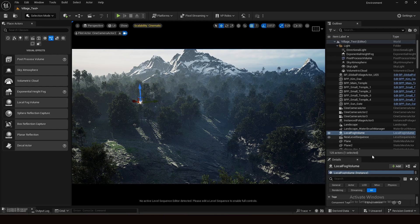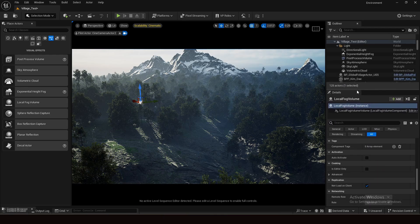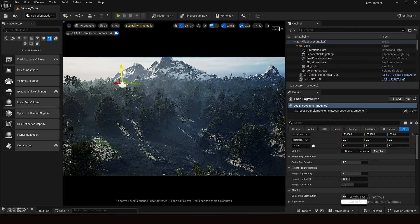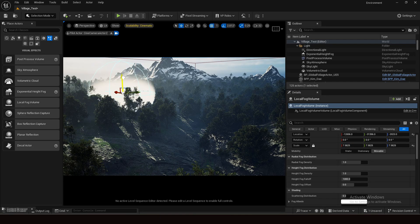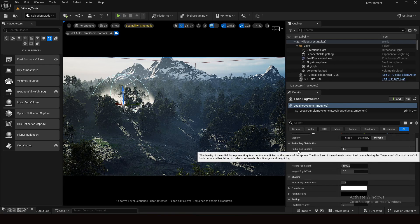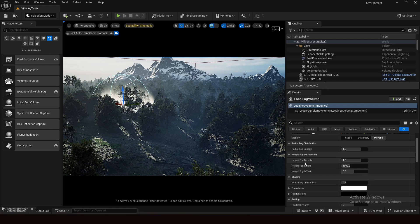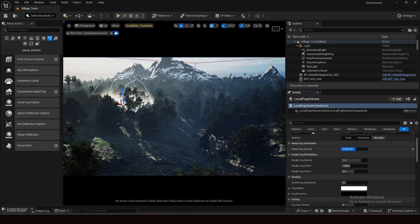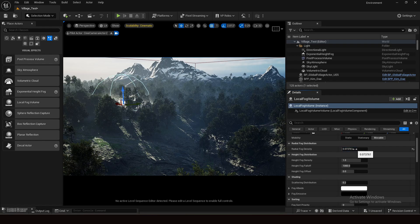You can see it places a small fog volume. Let's see what options are available. This is actually a small sphere. Let's increase its size in the scale, then place it down. Now I can control lots of things here: radial fog density, height fog height, height fog fall off, and many more. Let's tweak all these things.